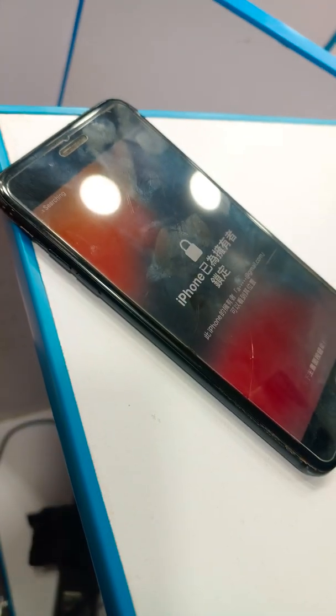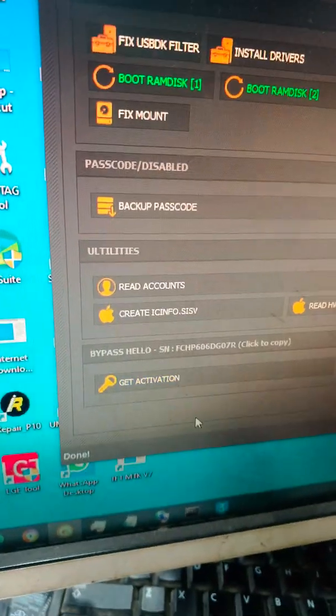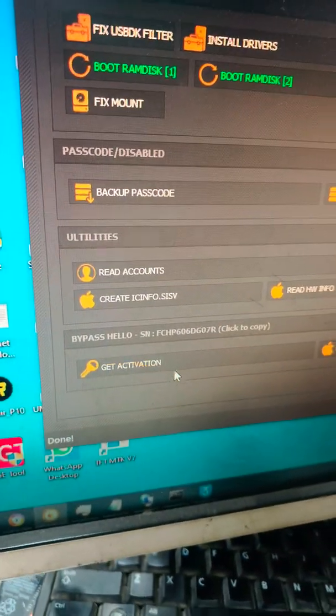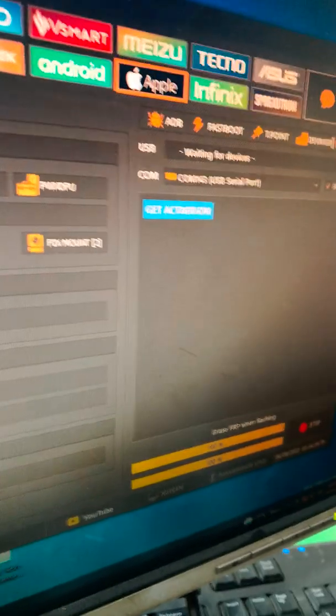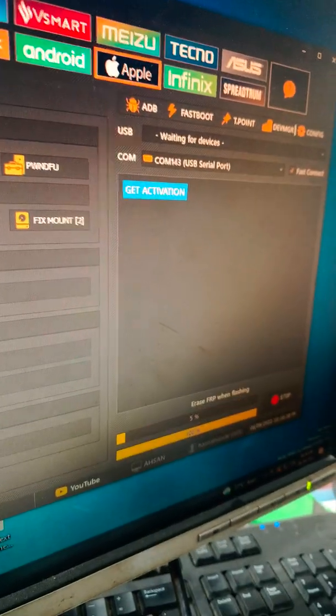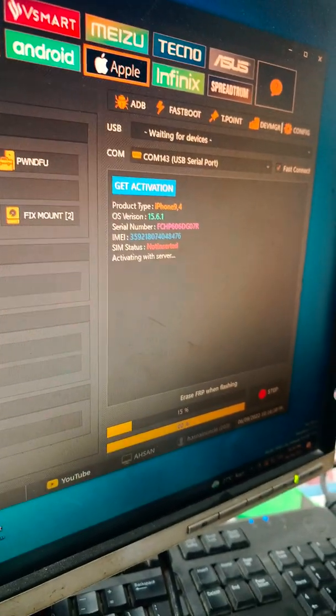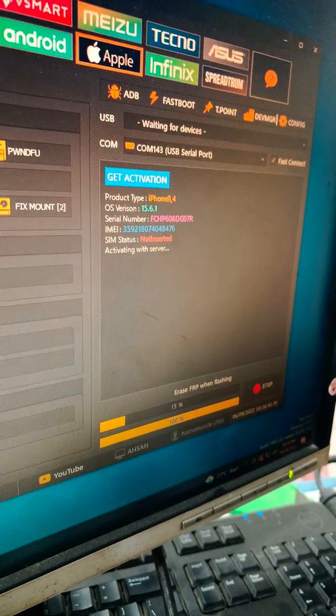Here we have iPhone 7 Plus for bypass process. First of all, we will click get activation. Click get activation and here it will start activating with server.